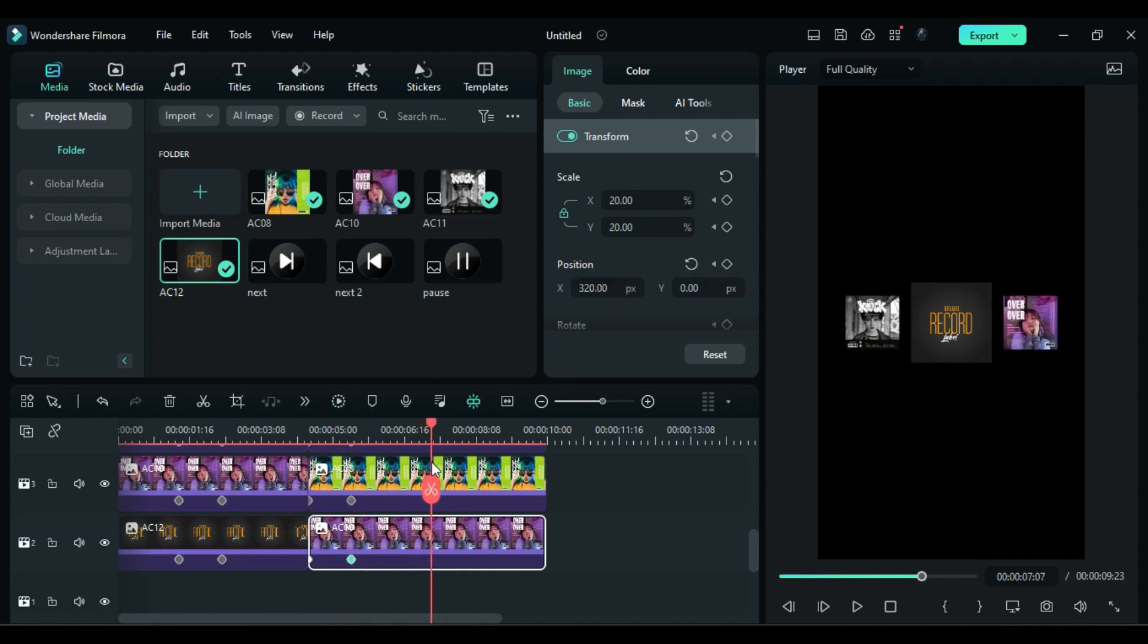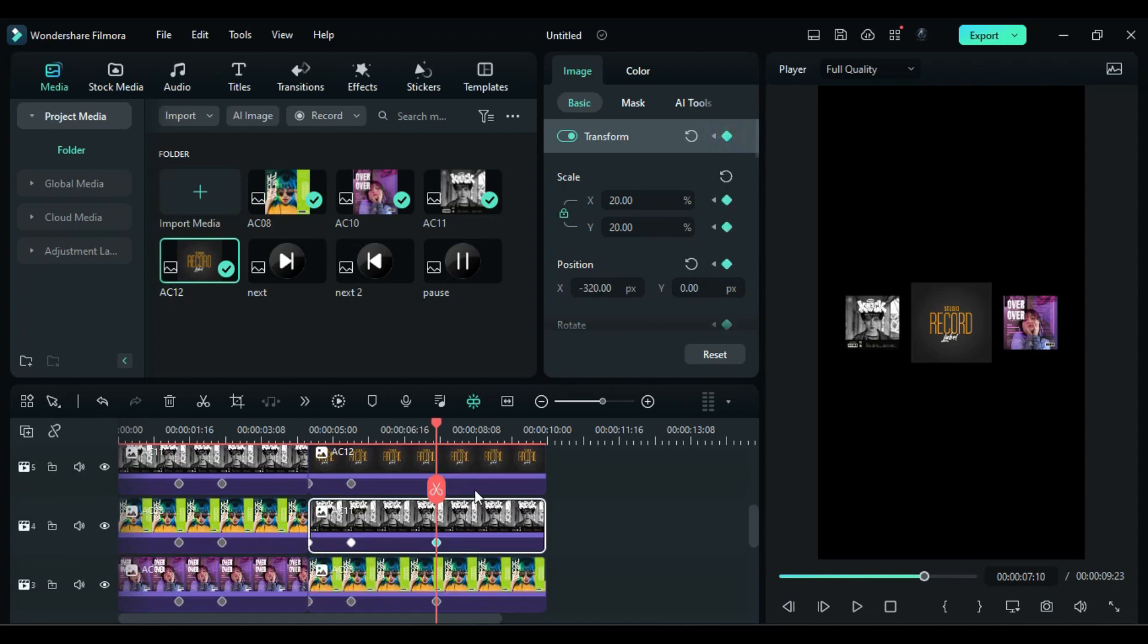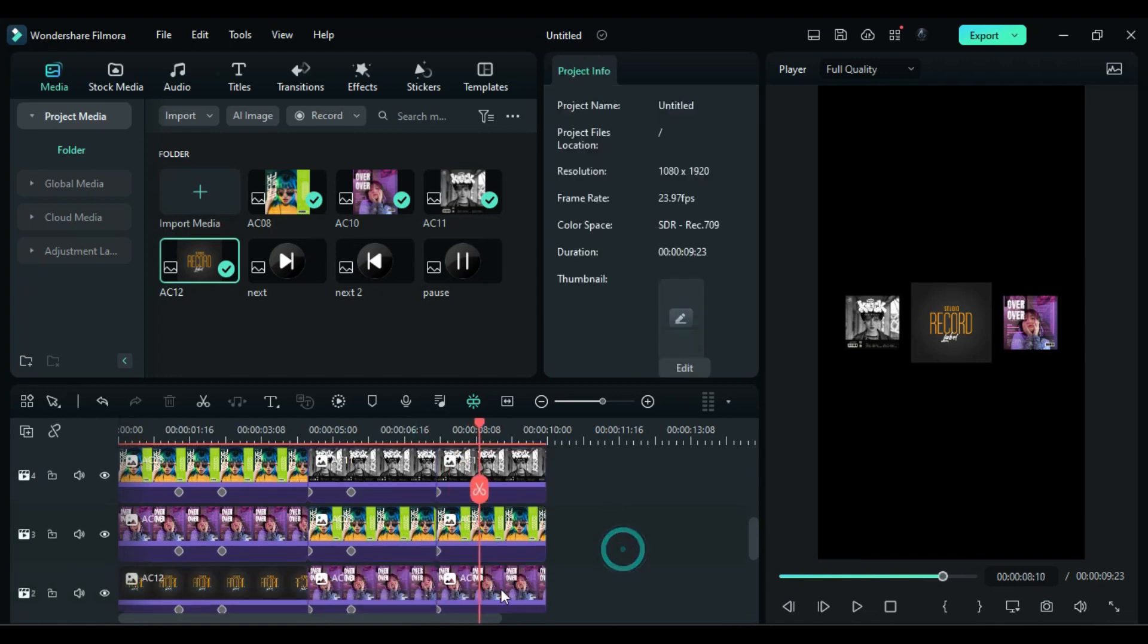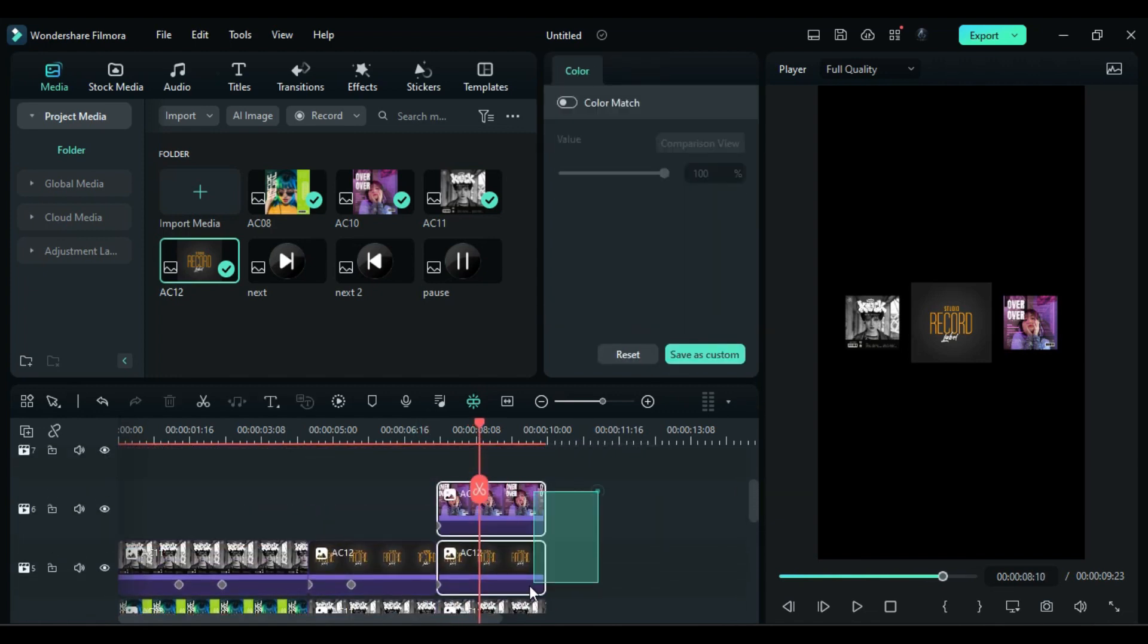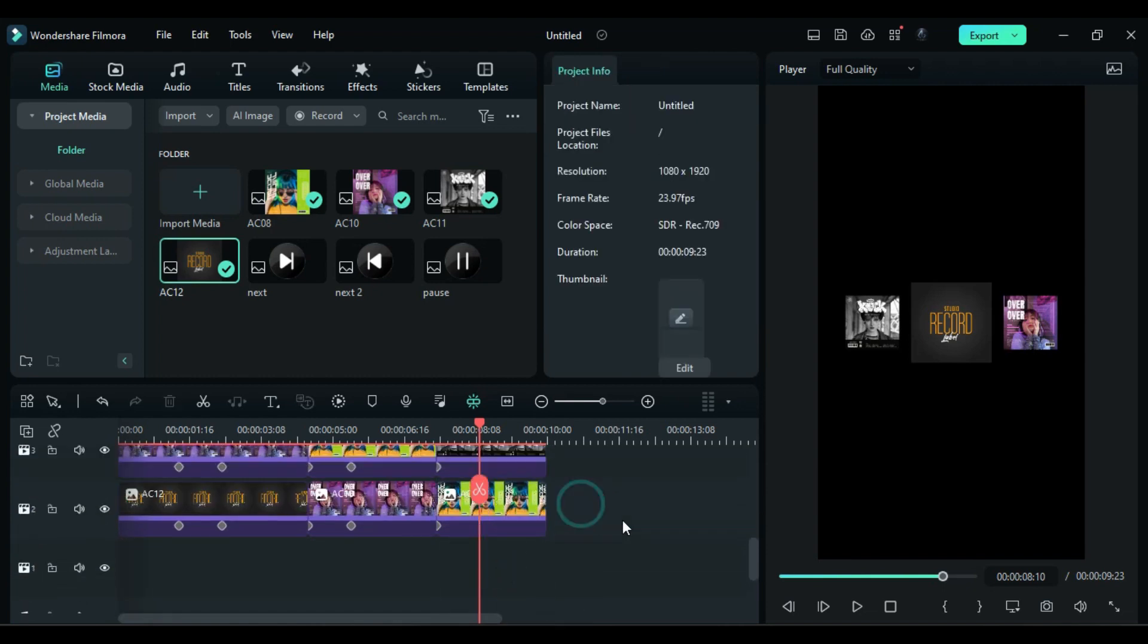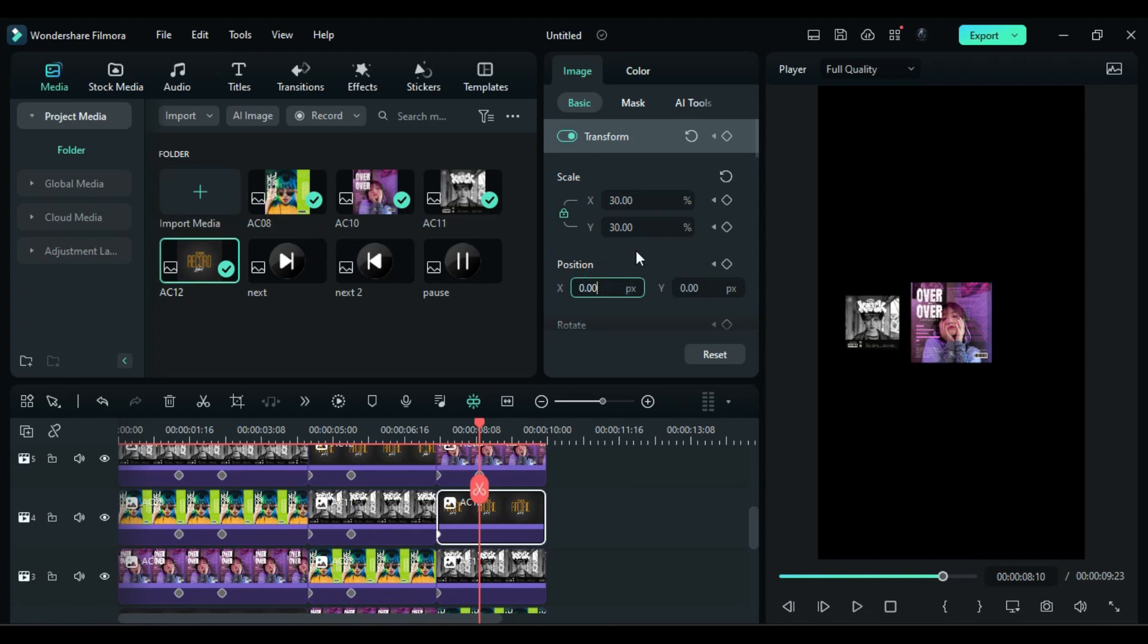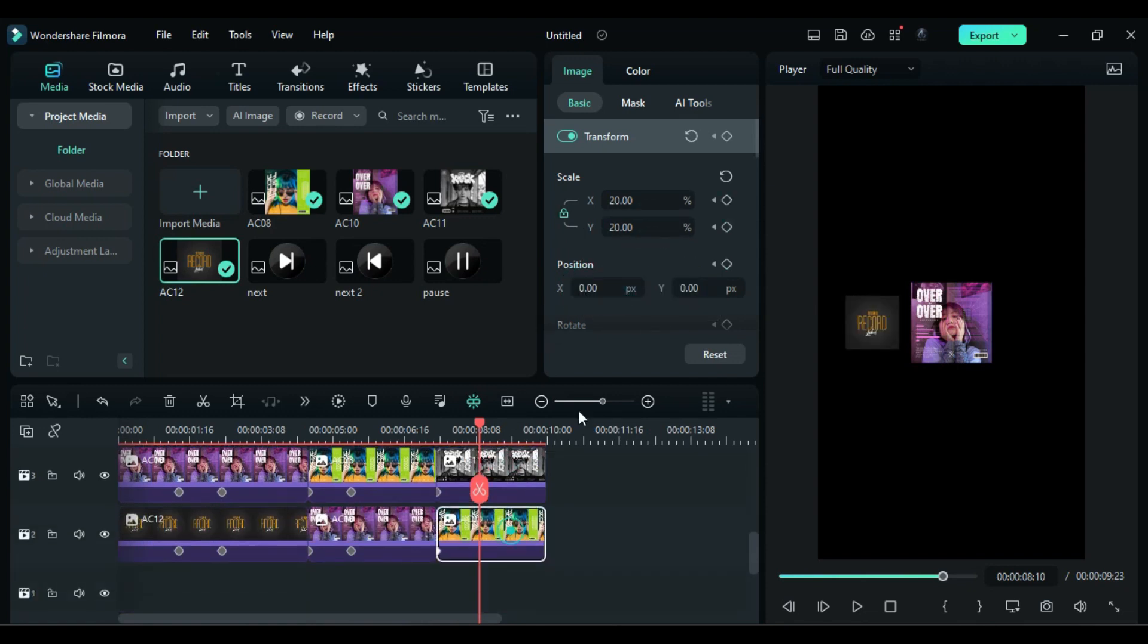Then again after 2 seconds turn on transform keyframe on all covers and split them. Then after 1 second shift last cover to the top and shift all covers one track downward. Now follow the same steps and change the scale and X position of all the covers.